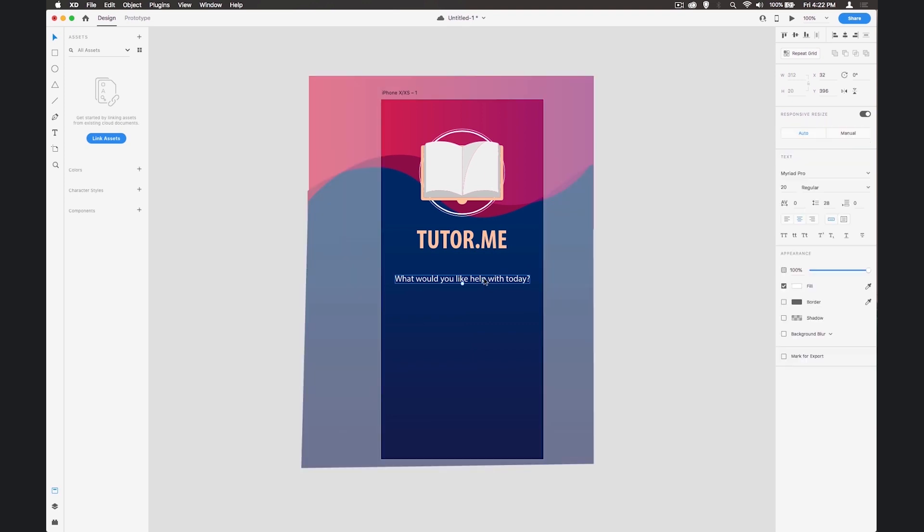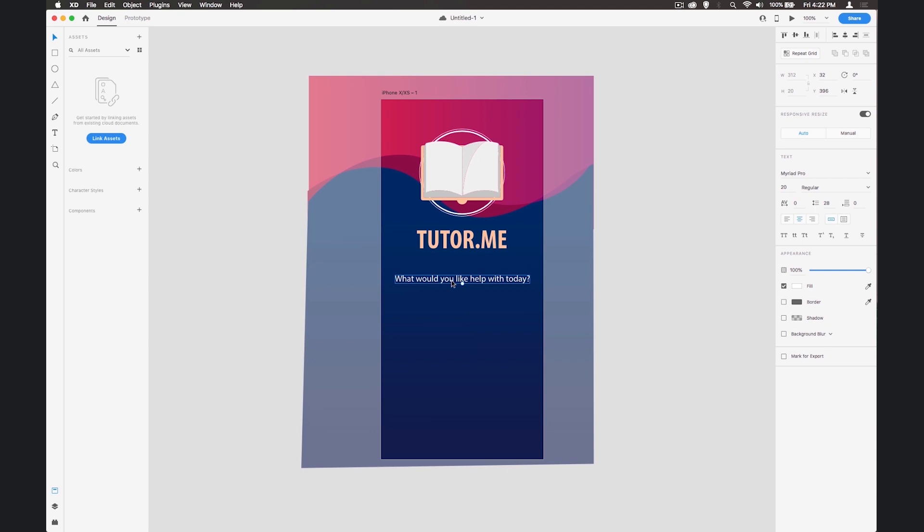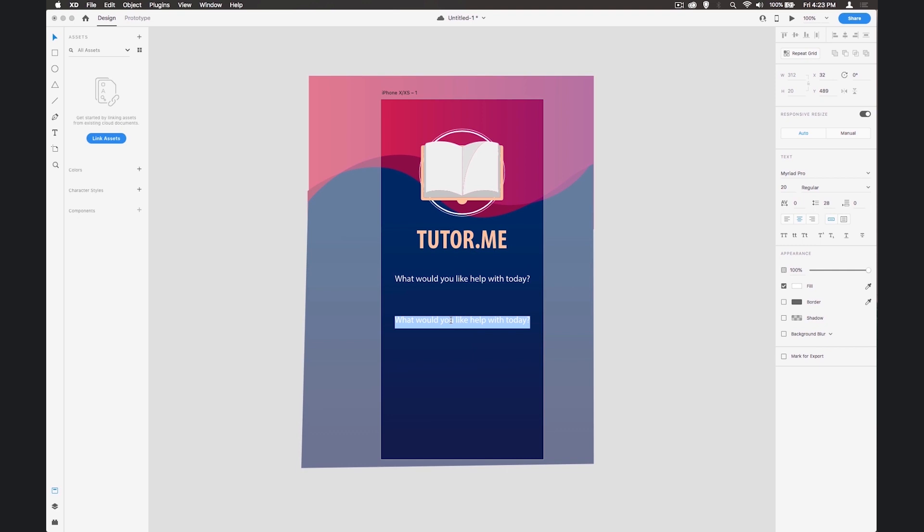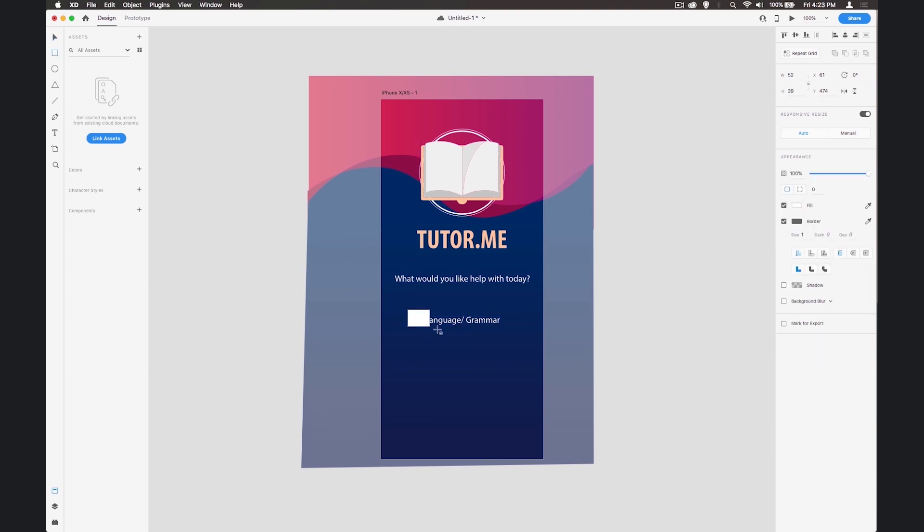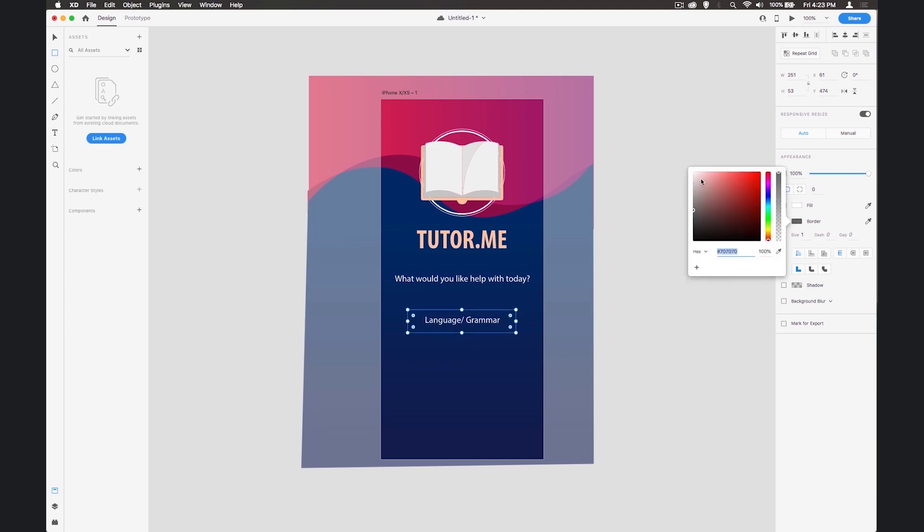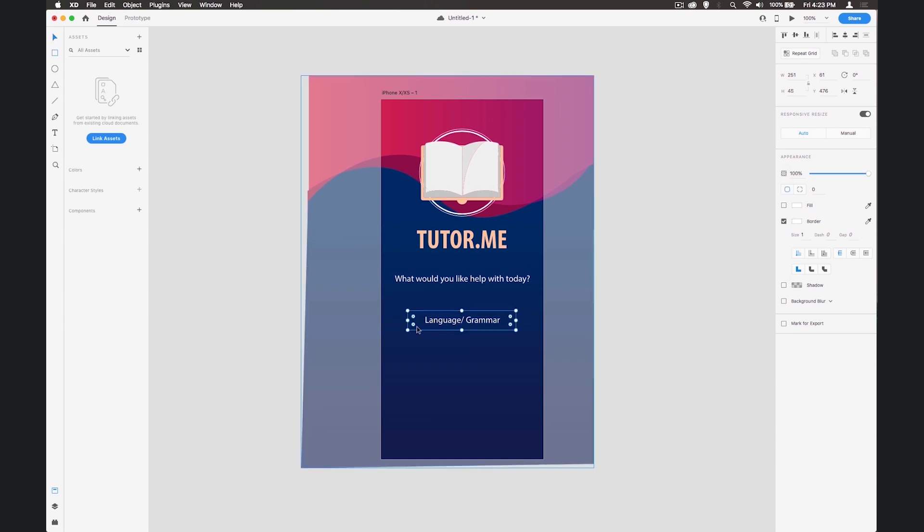Once we've got that we can start to add some buttons below because we're asking a question here, so there's got to be a response for the user. This helps immediately - there's a question so they know there's something they've got to respond to. I'm going to copy this and paste it, and put in here Language and Grammar. Then I'm going to create a box around this with no fill, make the border white, and add rounded corners so it fits nicely.